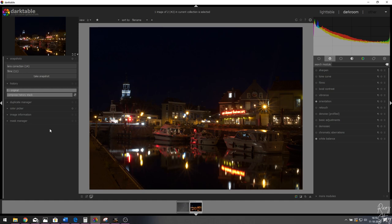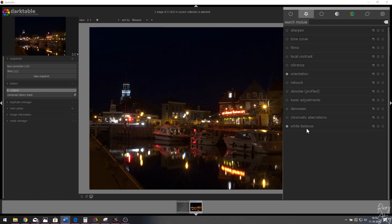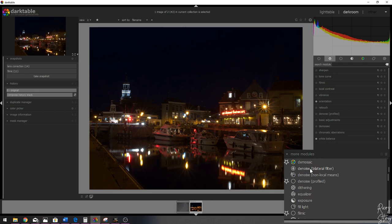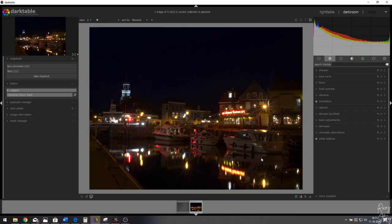Let's click the snapshot and go back to the original, compress the history stack, and everything we've done is now gone. Now it's time to build up this entire image again. As usual, I've put all the modules in my favorites — if you don't see them, you can find them in the list, click them, and they'll pop up in your favorites.